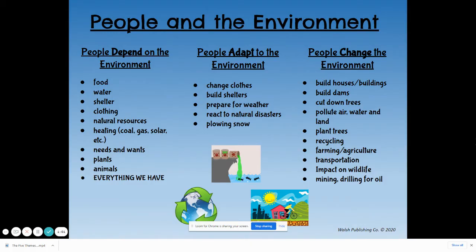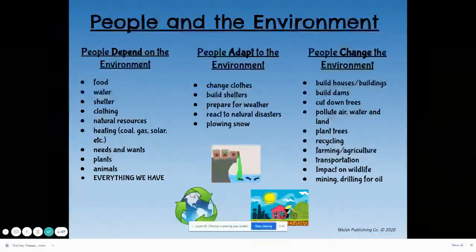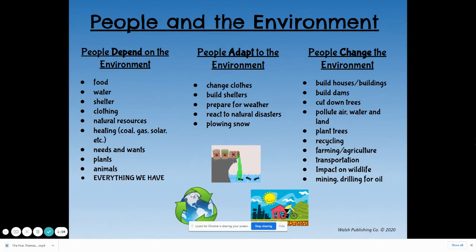First, people depend on the environment — that means they count on the environment. Everything we have as a human race, we get from the earth. We get our food, our water, building our shelter, and any of the materials we build our shelter with comes from the earth. Our clothing comes from the earth. Any natural resources — our heating, things like coal, gas, solar, wind power — come from the earth.